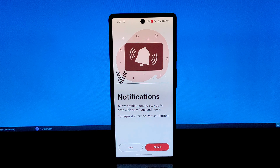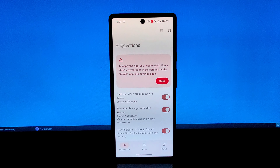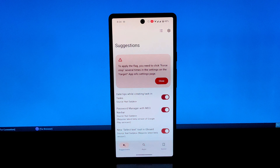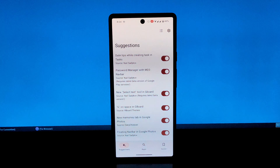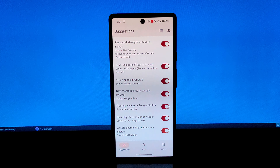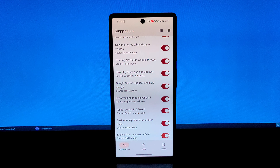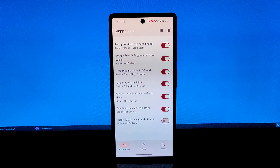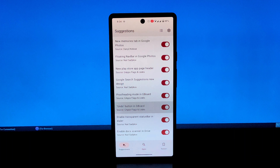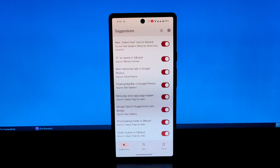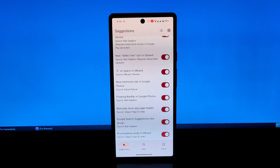What is GMSFlag? GMSFlag is a powerful tool that empowers rooted Android users to modify various parameters within Google Mobile Services, or GMS. These parameters, also known as flags, control the behavior and functionality of Google apps and services.